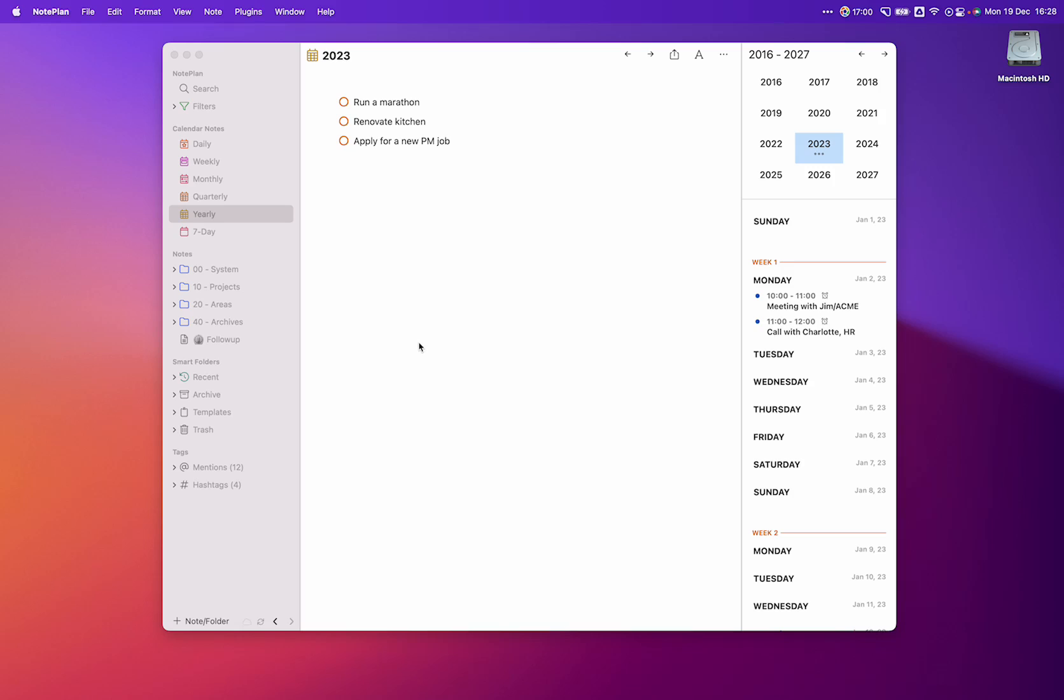We all love to make yearly resolutions about what we'd like to do, like run that marathon once and for all, or maybe do that kitchen remodeling, and maybe we want to apply for a new PM job. So we put them all in a yearly goal, and we stop, and that's where NotePlan comes in.